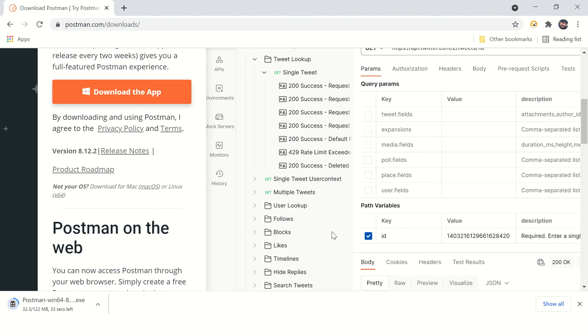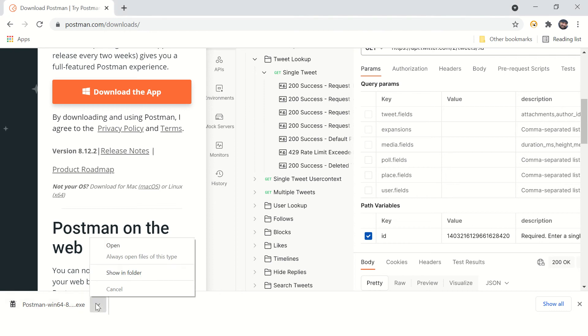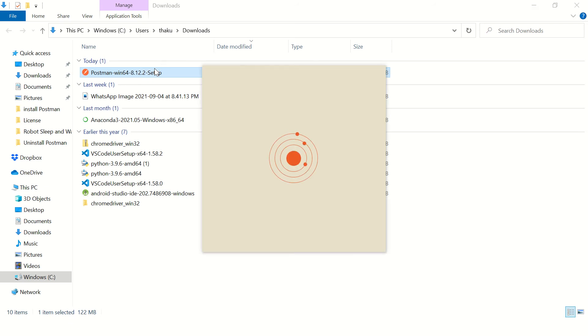The download is complete. Let's open this file and start the installation. It won't take much time.